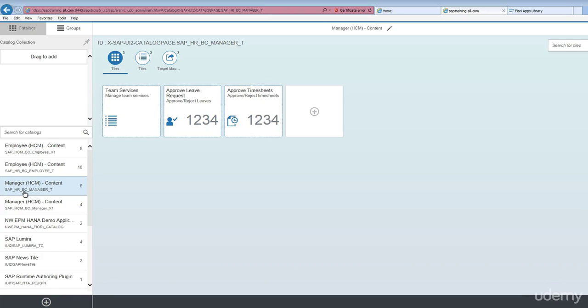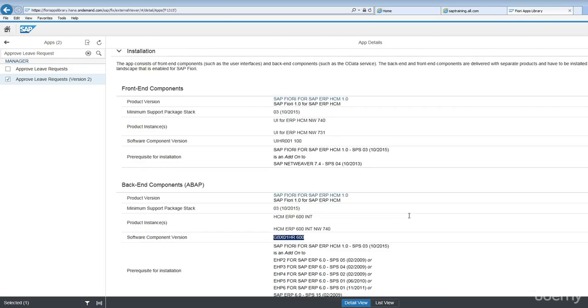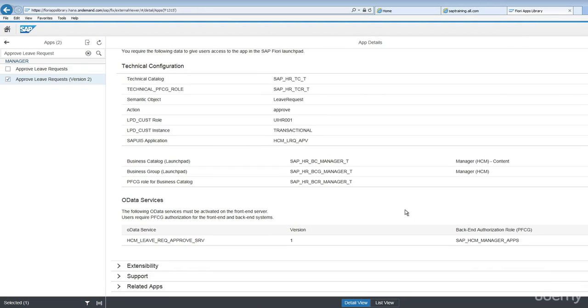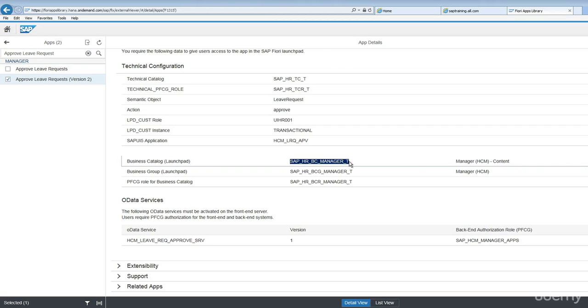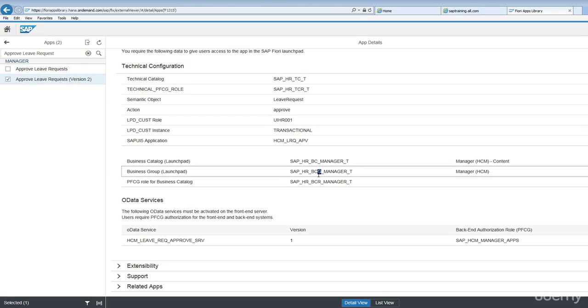If you notice, there's a sub name called SAP and HRBC underscore manager underscore T. Let's go to Fiori apps library. If you refer to that name, this is business catalog launchpad name. And if you want to check the business group launchpad name, SAP HR BCG, the only difference is G here.